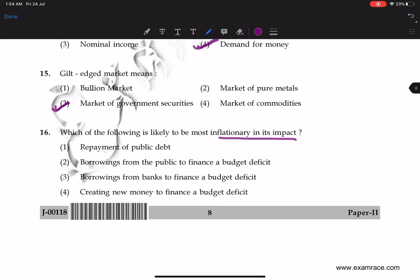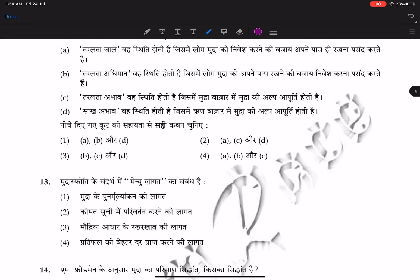Question 16: which of the following is likely to be most inflationary in its impact? Creating new money to finance a budget deficit is the most inflationary option — that is the correct answer.